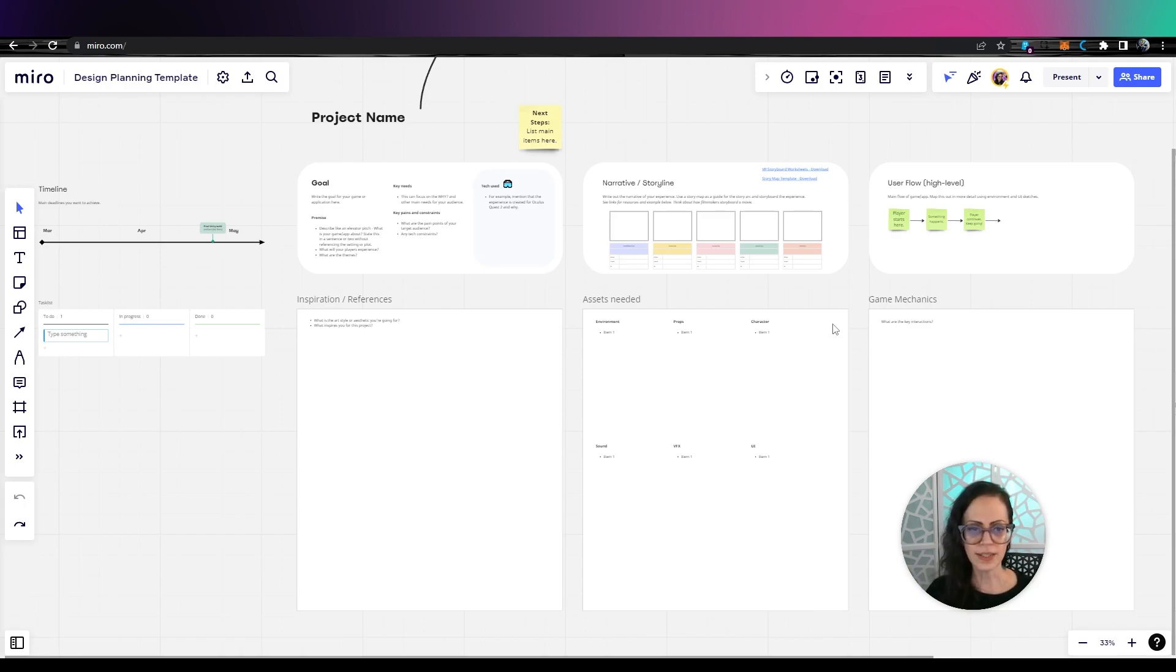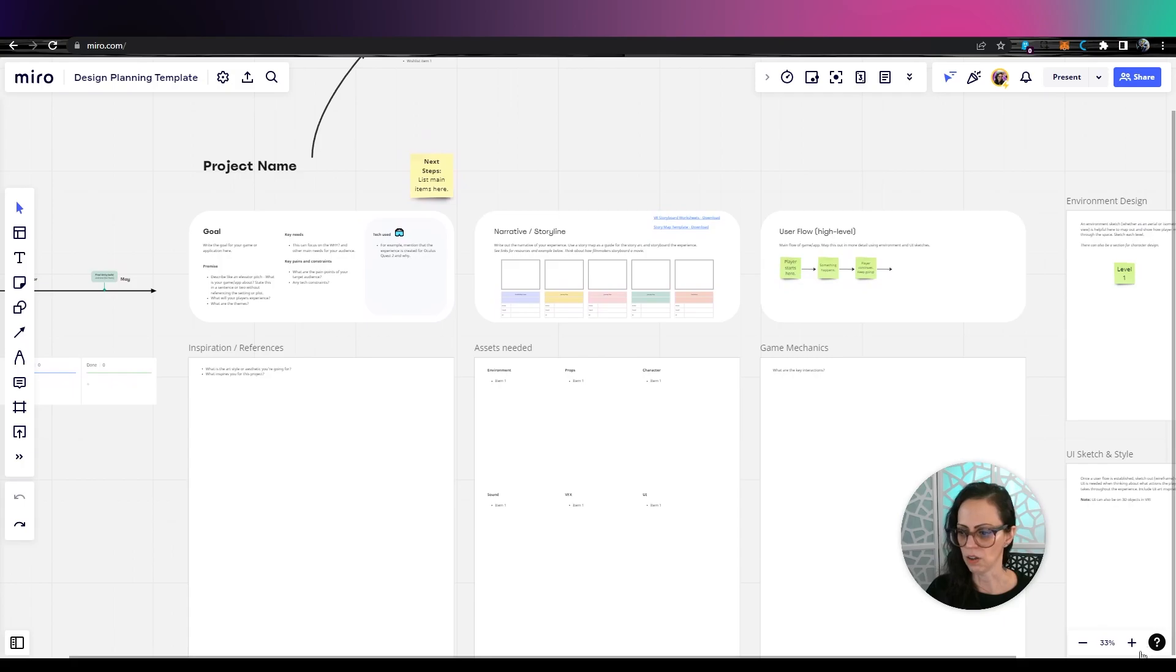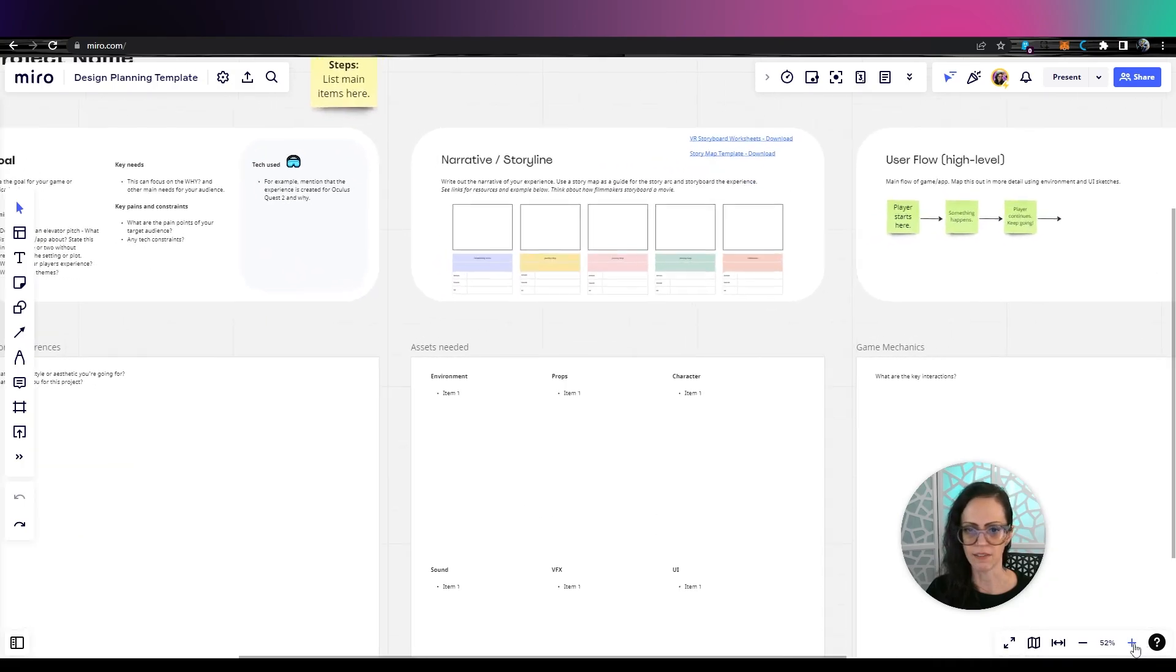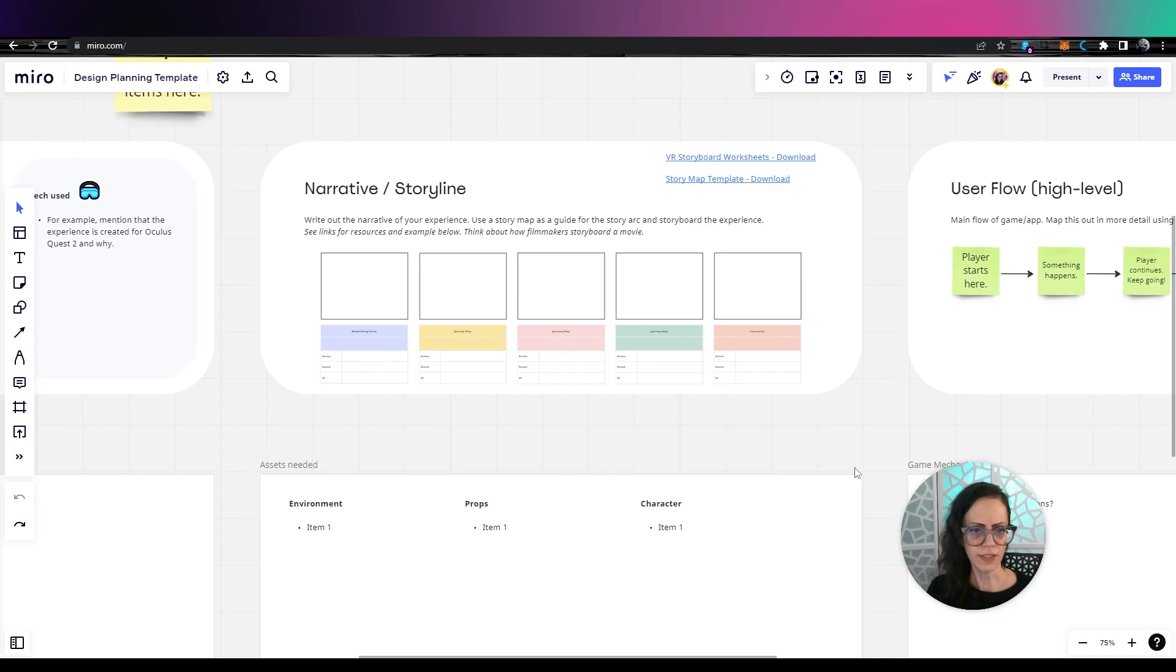So let's just take a look at all the areas that I have on here. Now, if you have a strong narrative to your game, definitely create a story arc for that or maybe a story map.